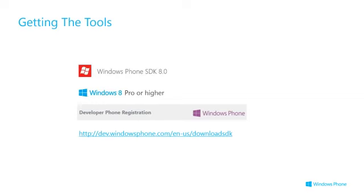You need a developer phone registration if you want to submit the application to the marketplace or unlock the device for testing. You can access all of this through visiting dev.windowsphone.com.